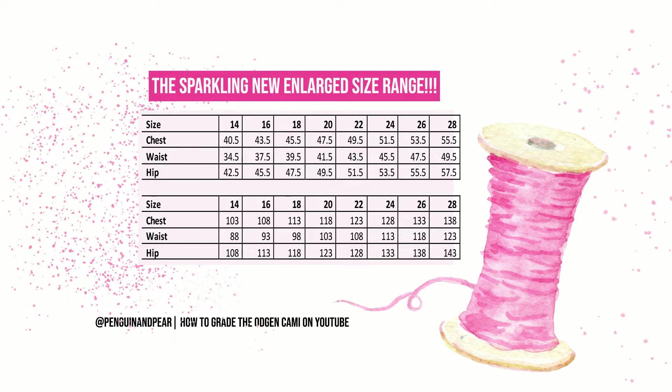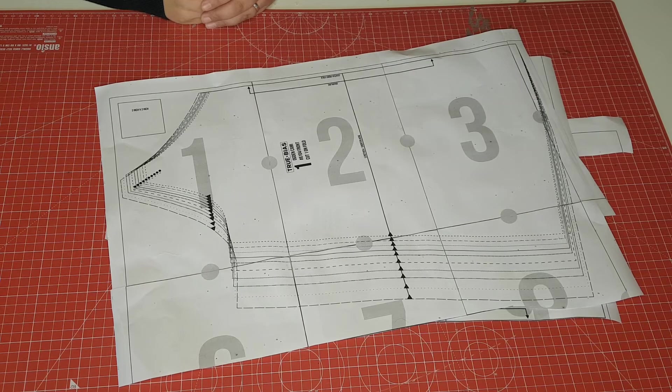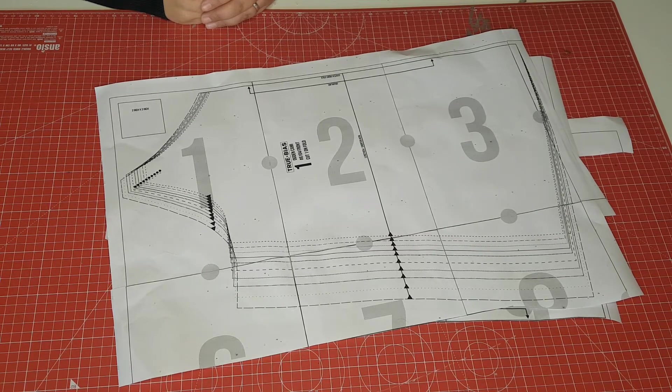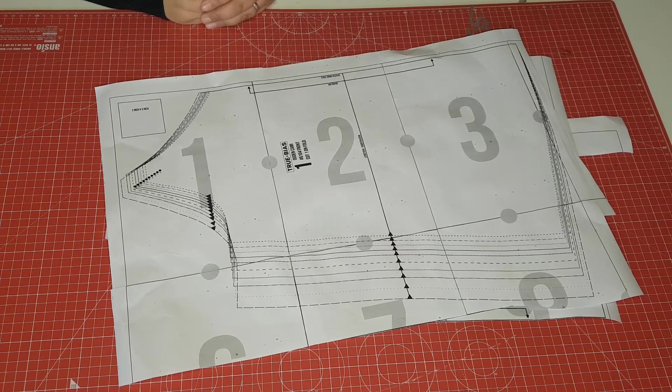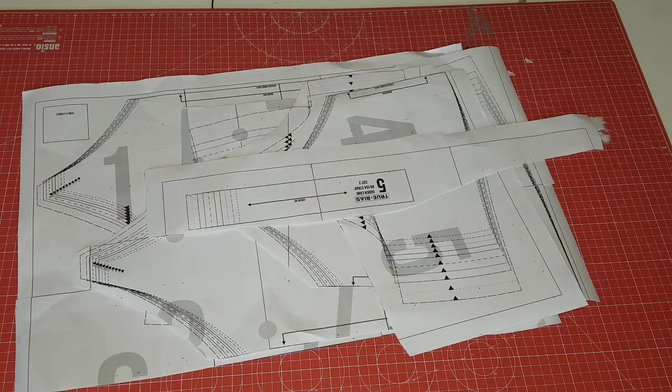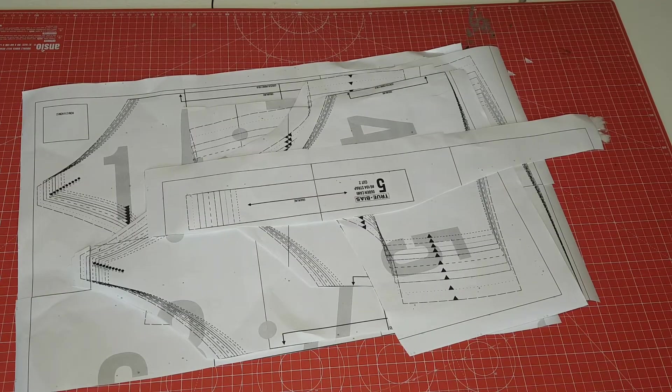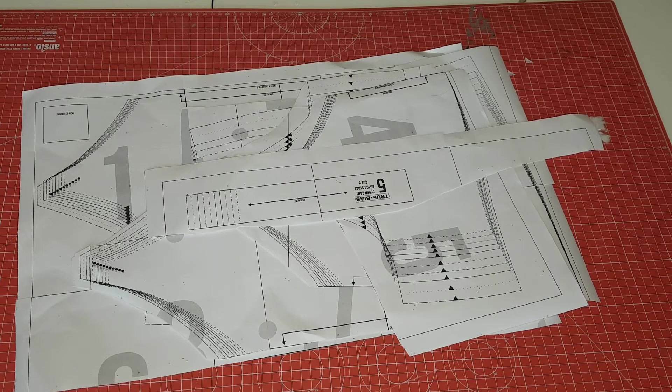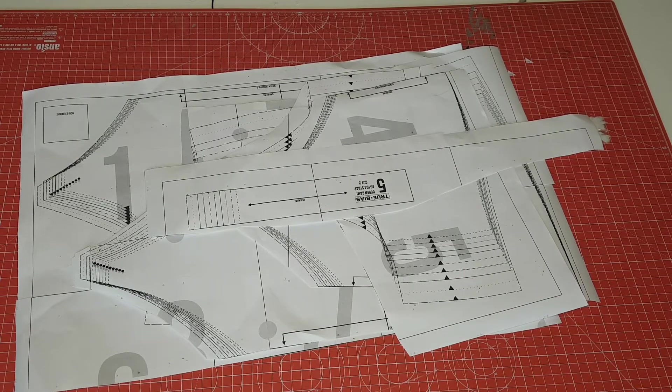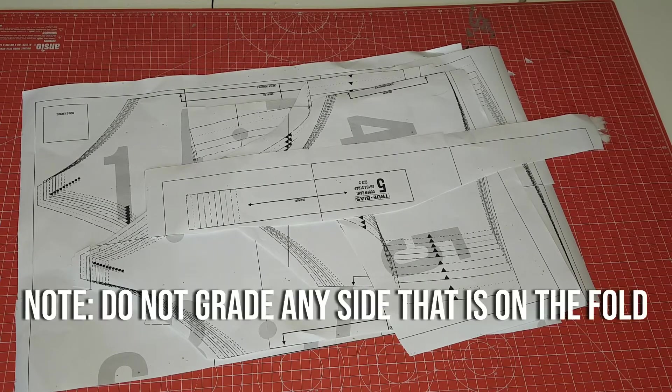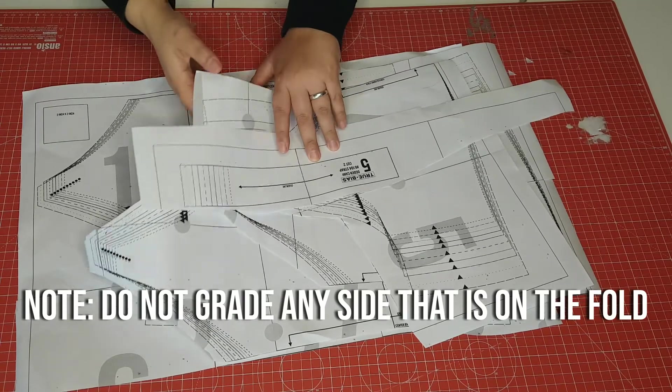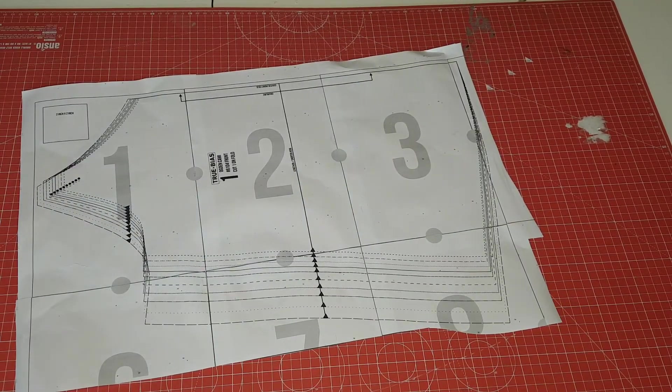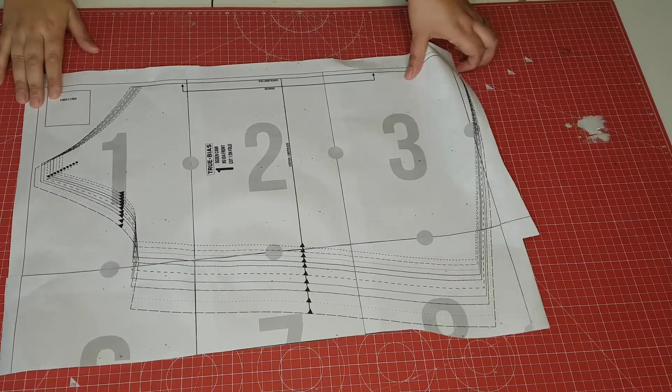So let's move over to the pattern pieces. So there are five pattern pieces in the Ogden cami. Front and back bodices, front and back facings and a strap. I will also show you an easier way of drafting new facings if you prefer. It is important to note that you will not need to grade at any side that is cut on the fold. I'm going to use the front piece in order to grade up.